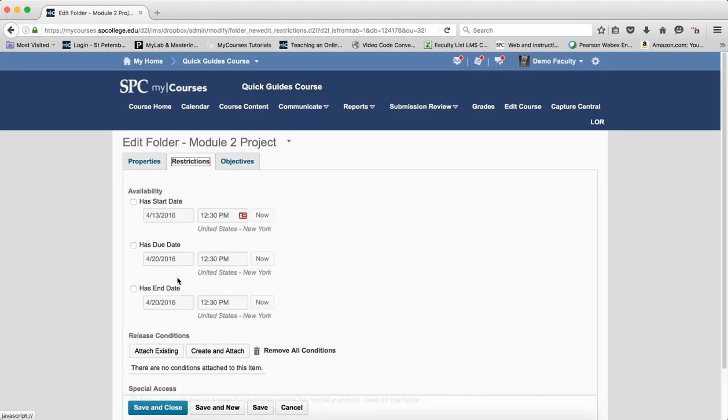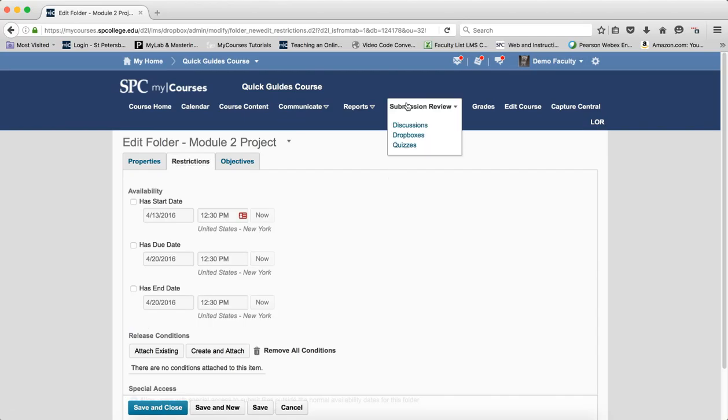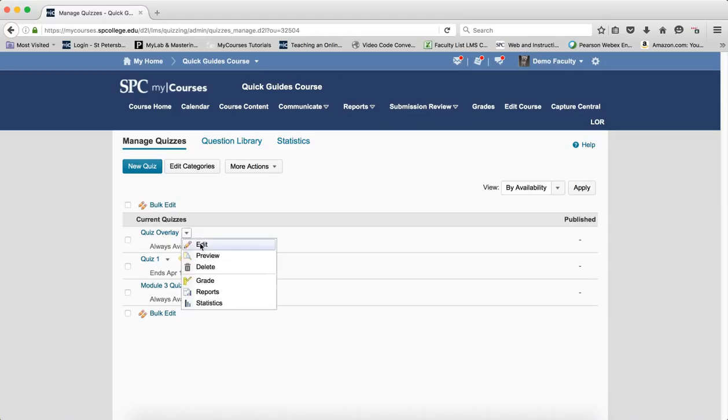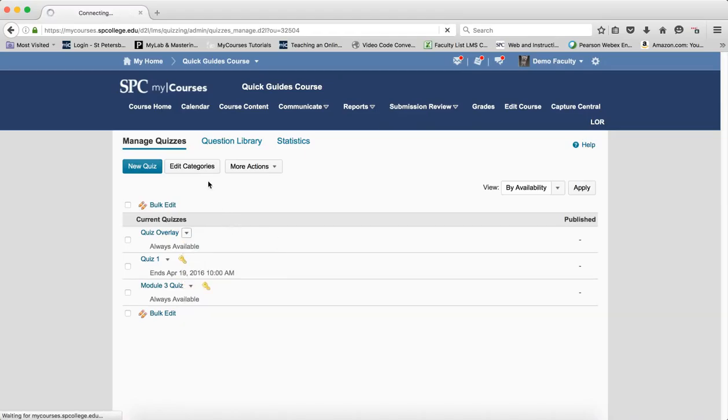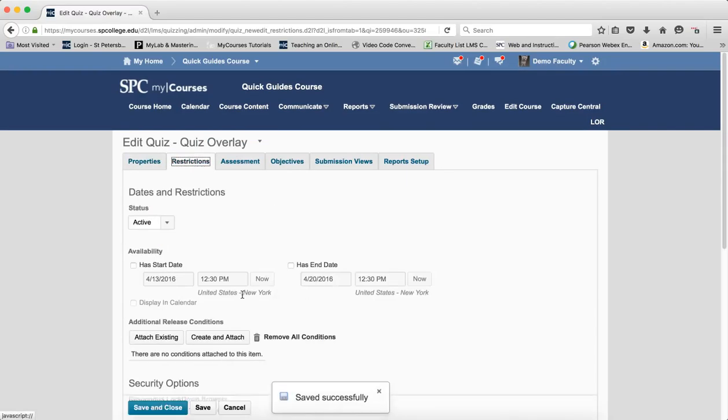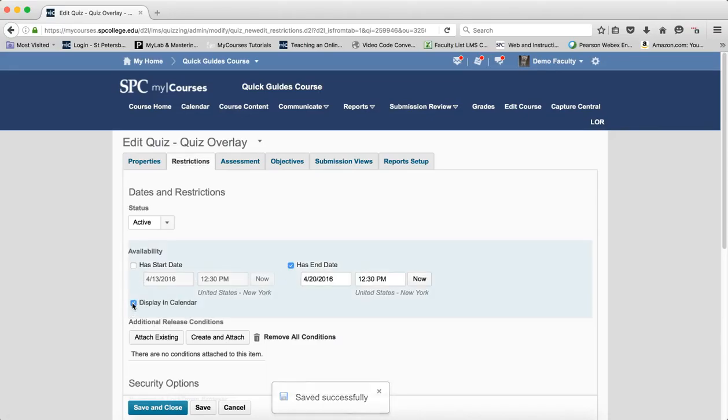Now, you'll notice the dates do not automatically go to the calendar except on the drop box because you don't have a little check box to add to the calendar. But when it comes to quizzes, for example, or discussions, when I go to edit those and go to the restrictions area, you'll notice that I can, once I check box that has an end date, I can display it in the calendar. So, you have a choice whether it does or does not.